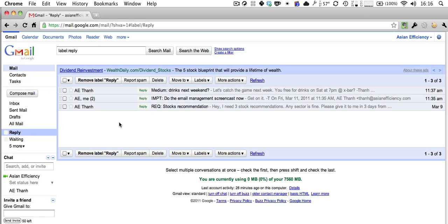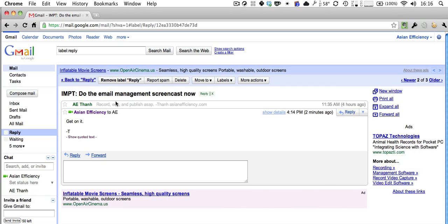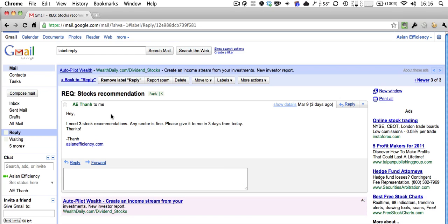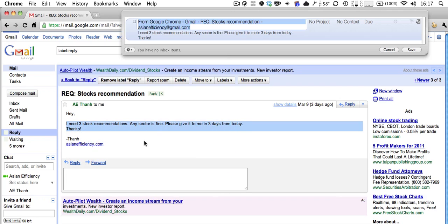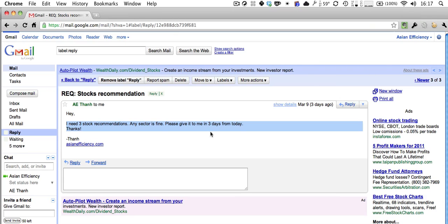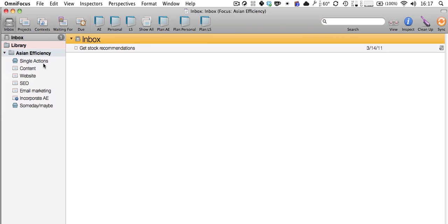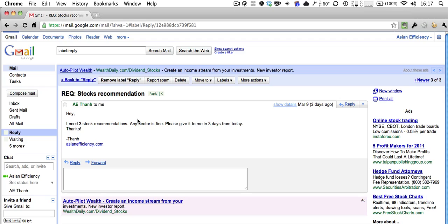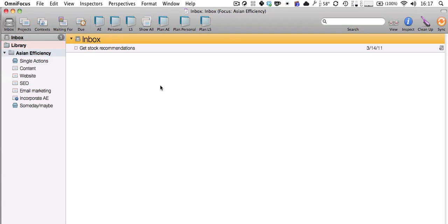So based on the emails in your Reply folder — knowing they each take longer than two minutes — you can prioritize and say which is most important. You can then add tasks to your to-do list or task manager. For example, I like to send tasks to OmniFocus — something like 'Get stock recommendations, due in three days.' All your tasks will be in one place and not cluttering your inbox.